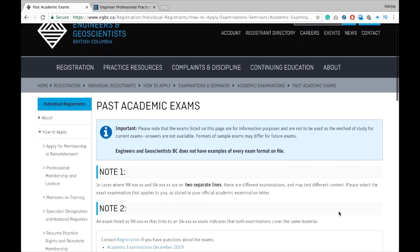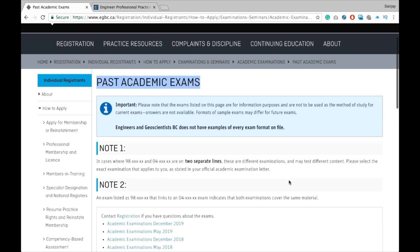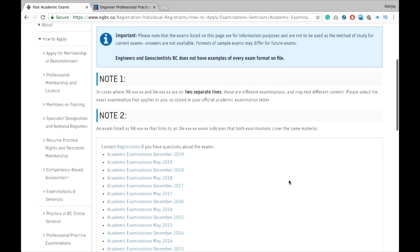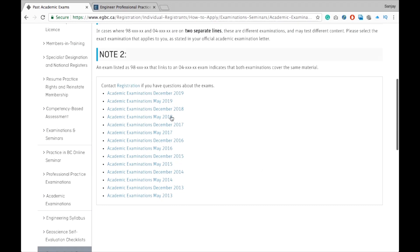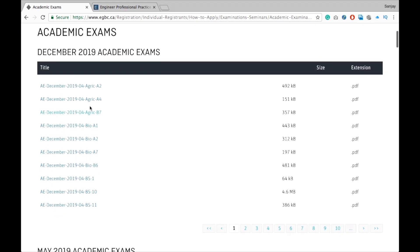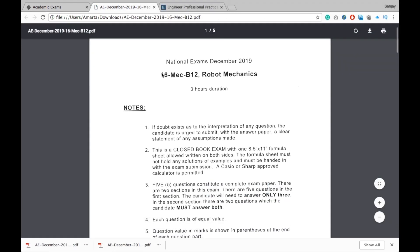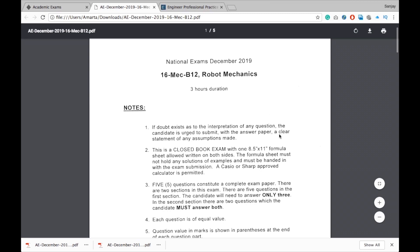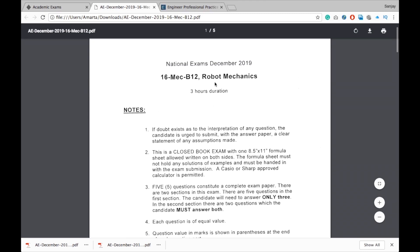There is also a website where you can get all the previous technical exams for all engineering areas — electrical, mechanical, civil, and more. The link is given in the description box below, so you can access past exams for your own field.